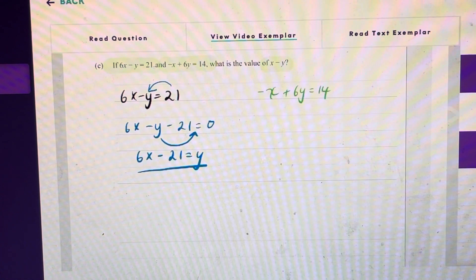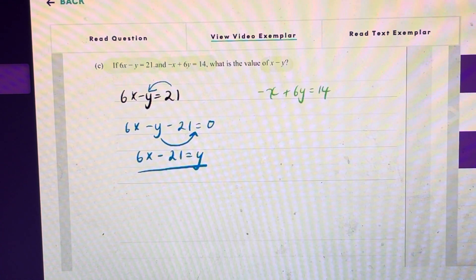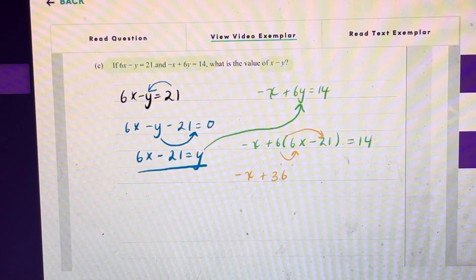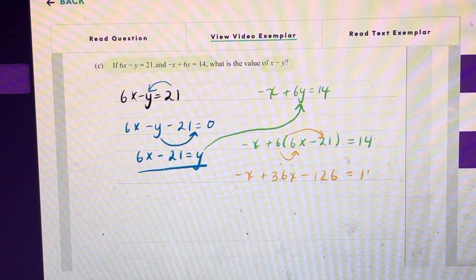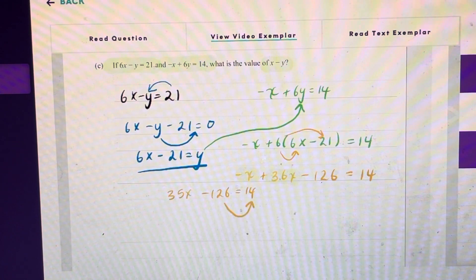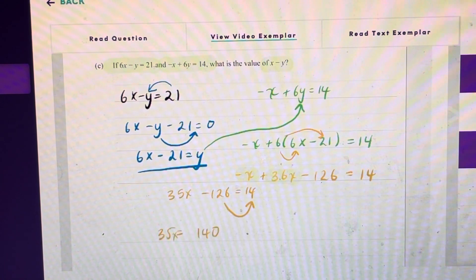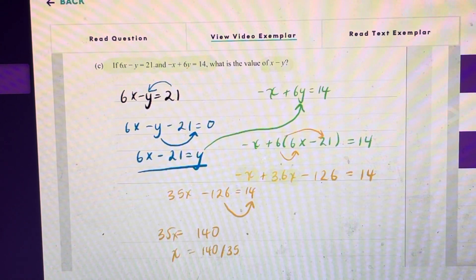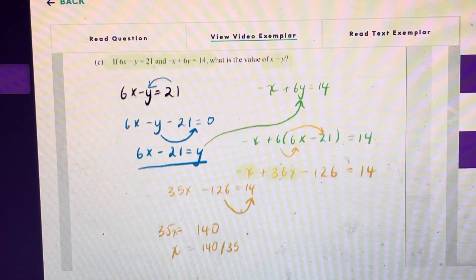Now I'm going to substitute this whole expression in place of y in our other equation. Expanding the bracket gives me negative x plus 36x minus 126, because 6 multiplied by negative 21 is negative 126, all equal to 14. Combining like terms and then taking negative 126 to the right hand side by adding it to 14 gives me 35x equals 140. To solve for x I just do 140 divided by 35.